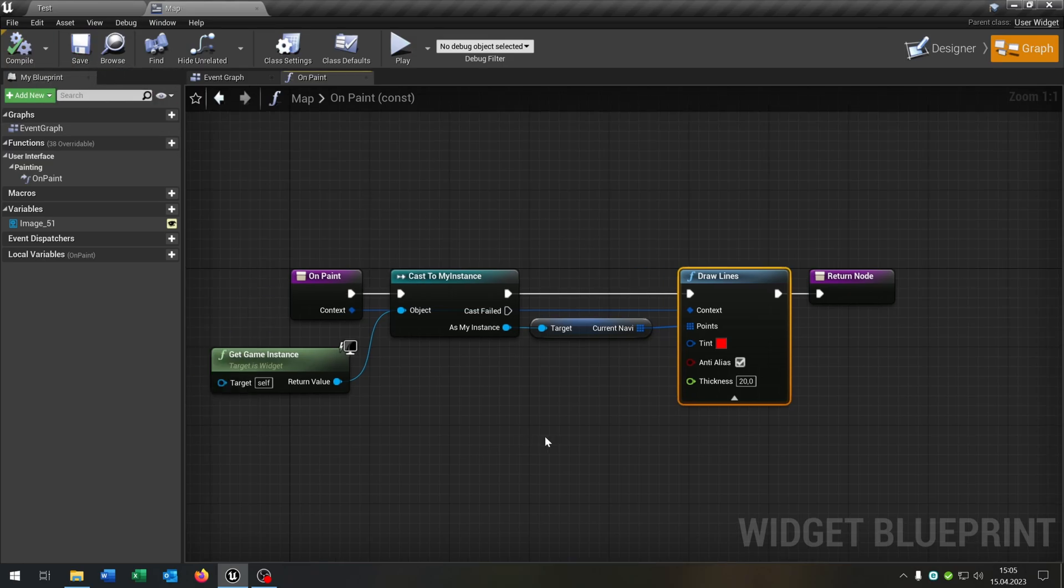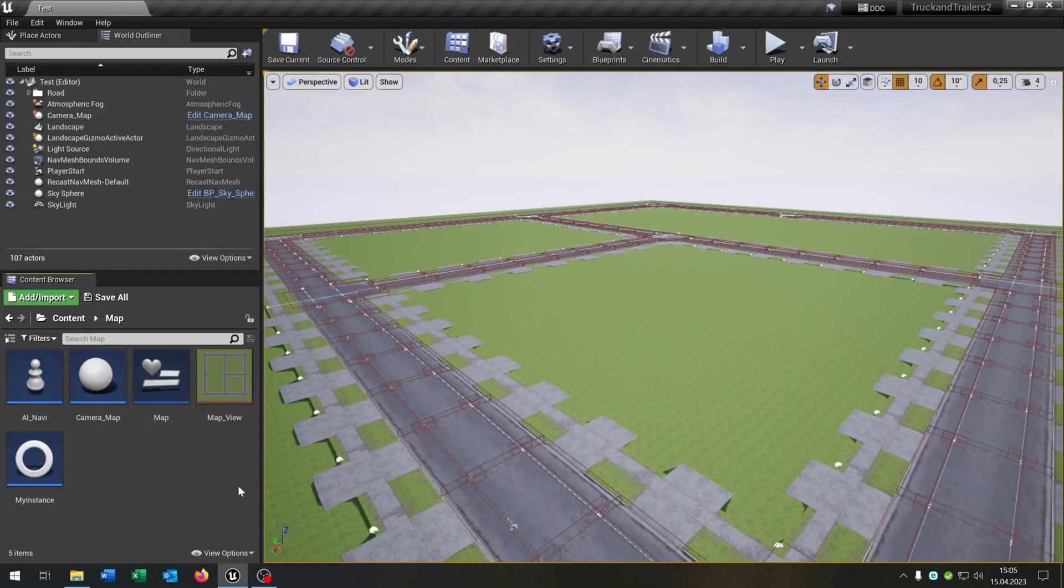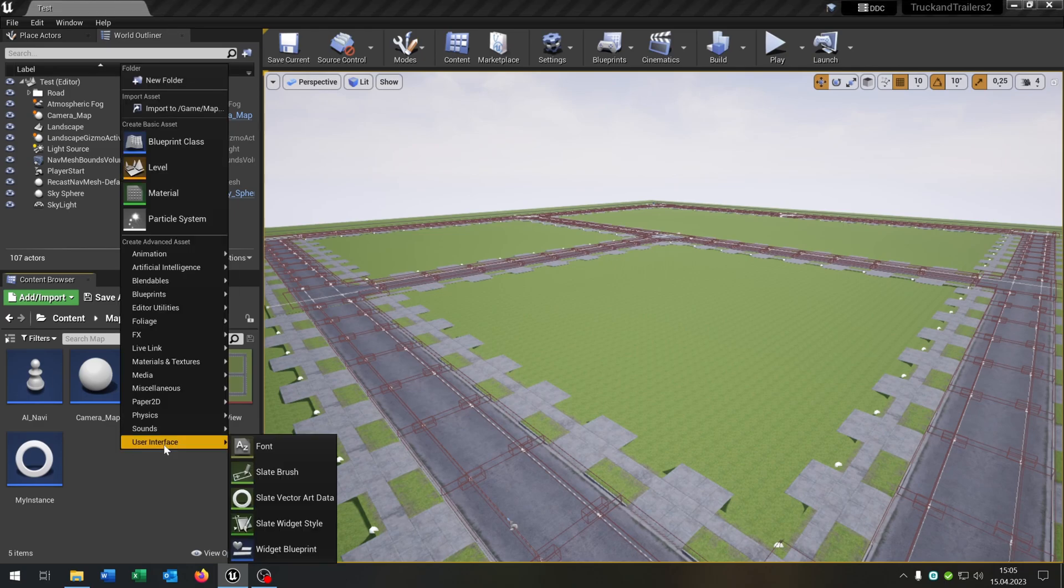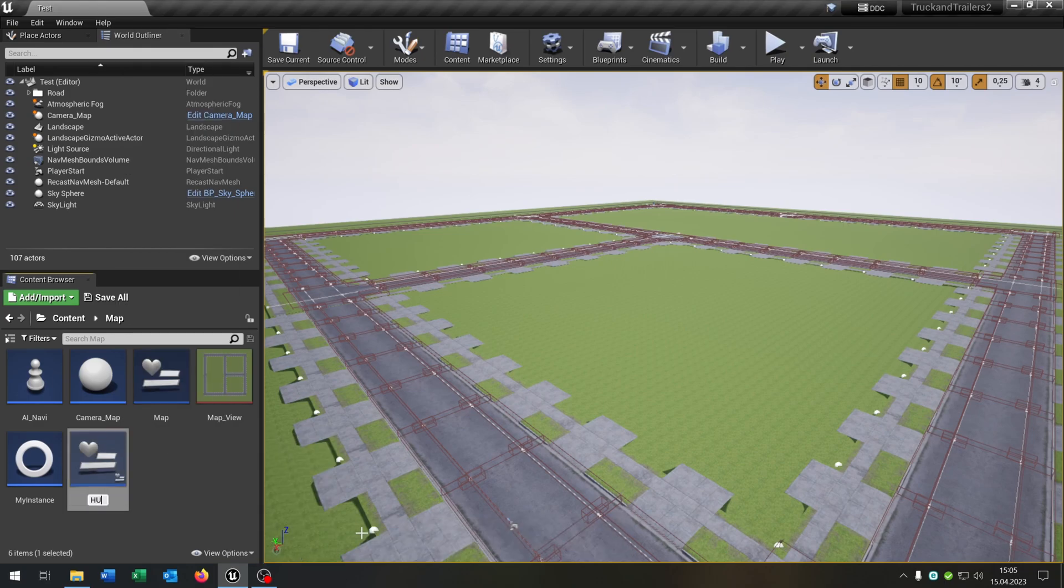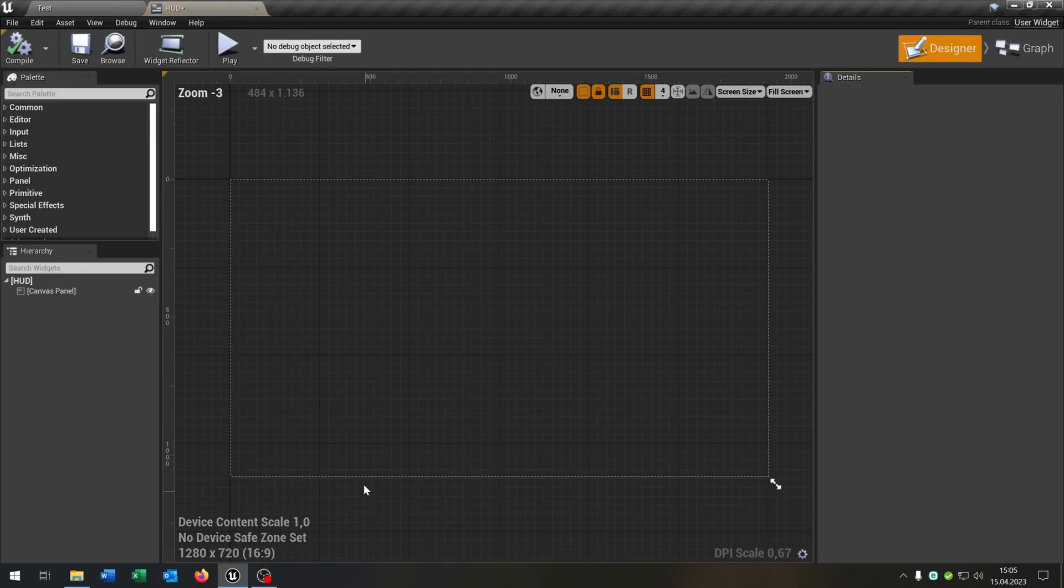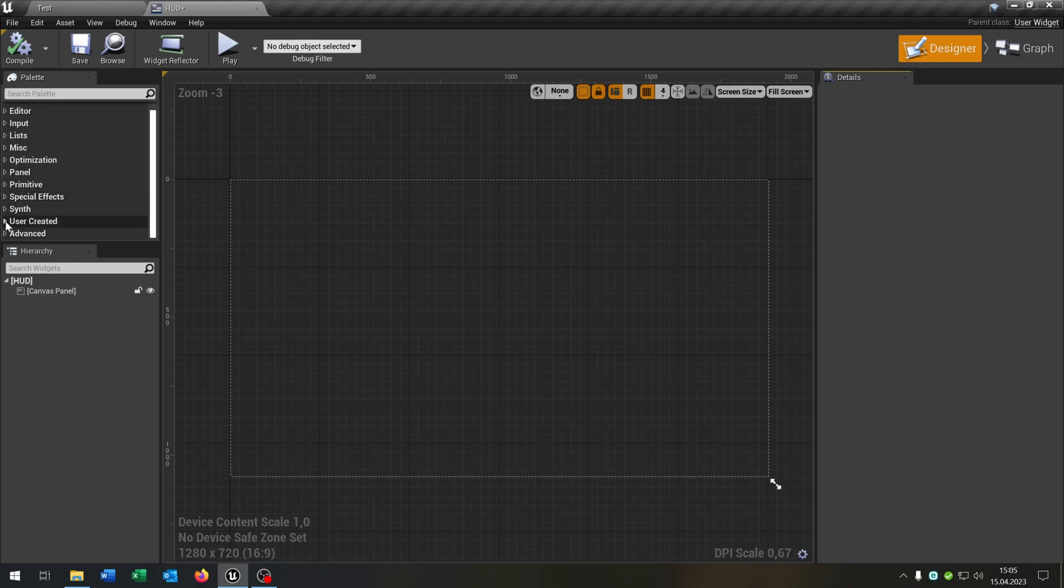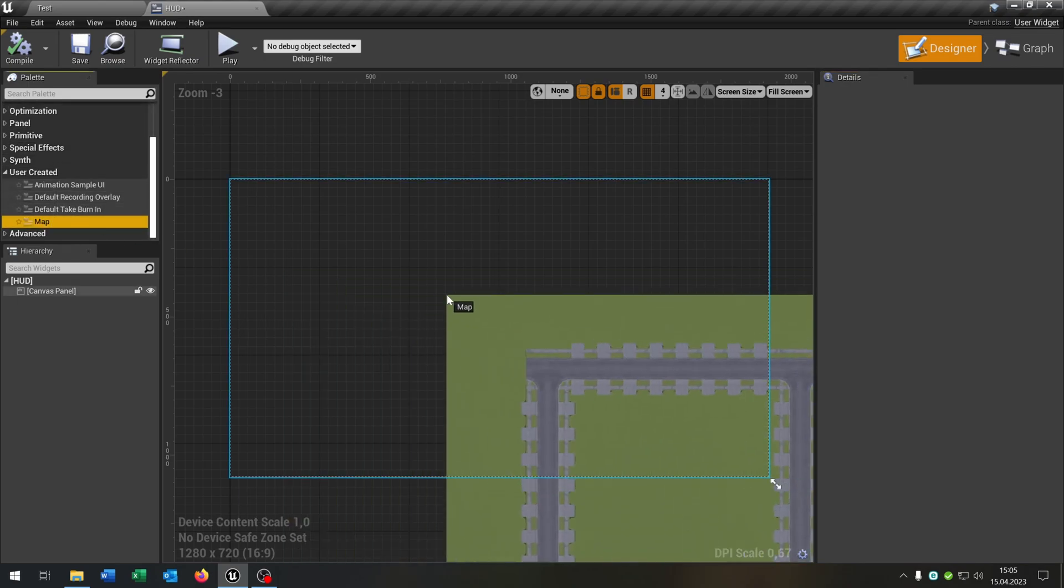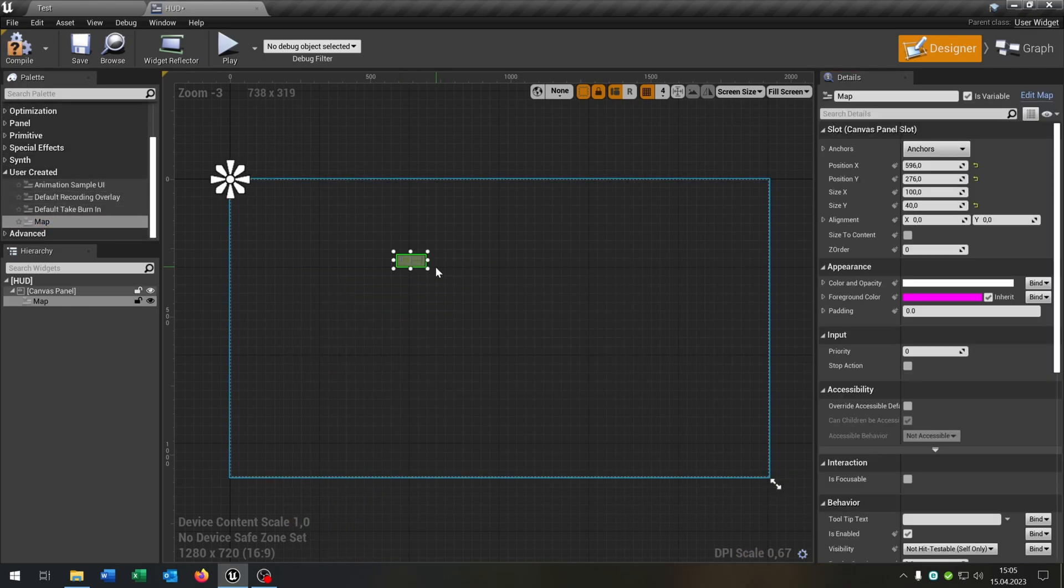The last step is to create a HUD, so we can close this one. Again, right click, user interface widget. Let's call this HUD. Open this up. And what we want to do is we go to user created and pull out our map here.